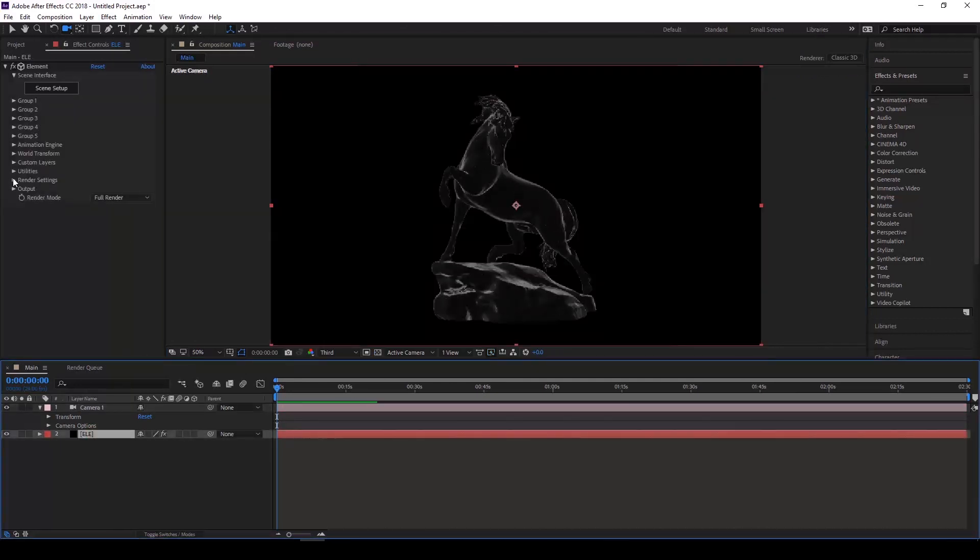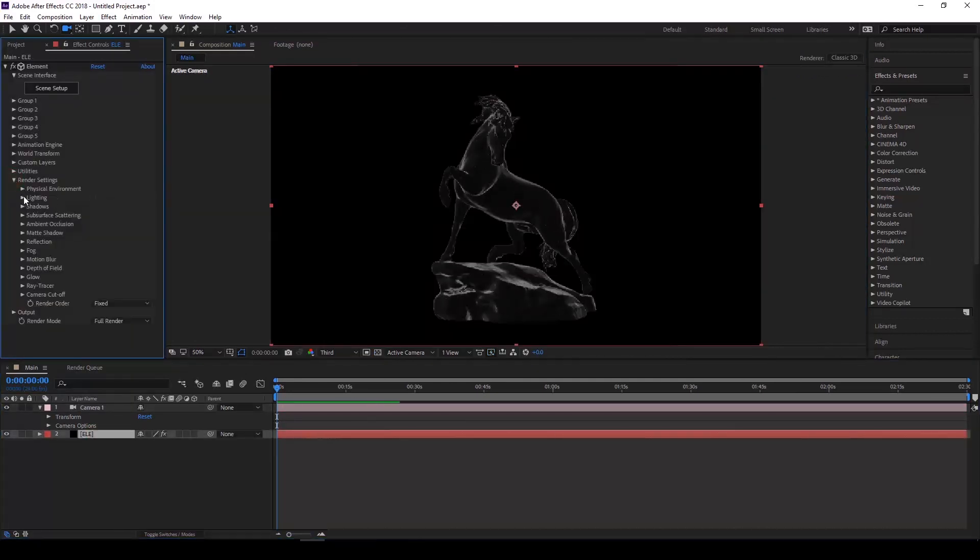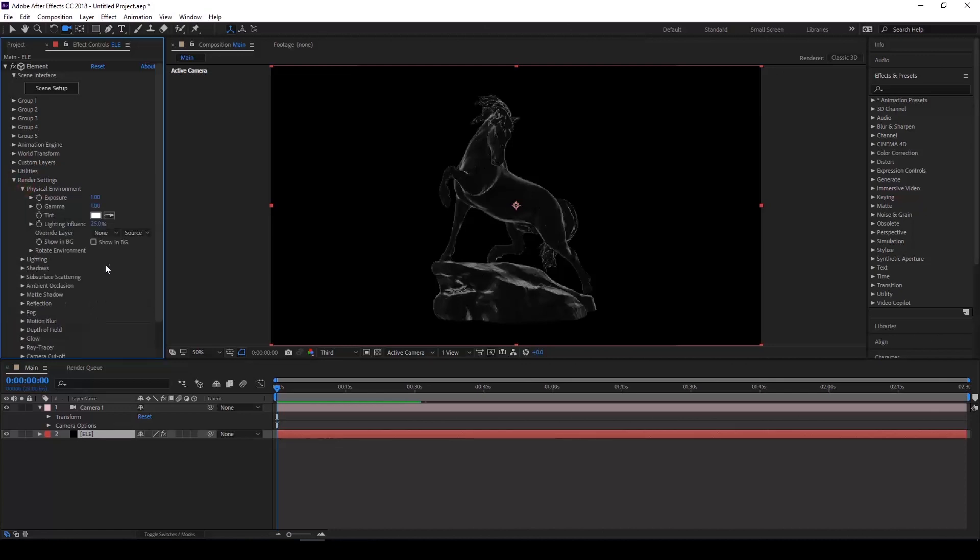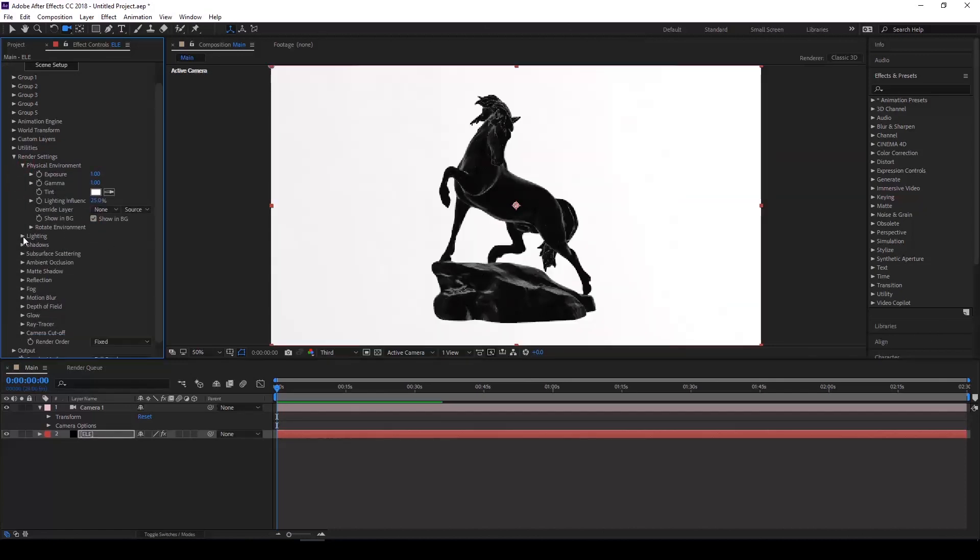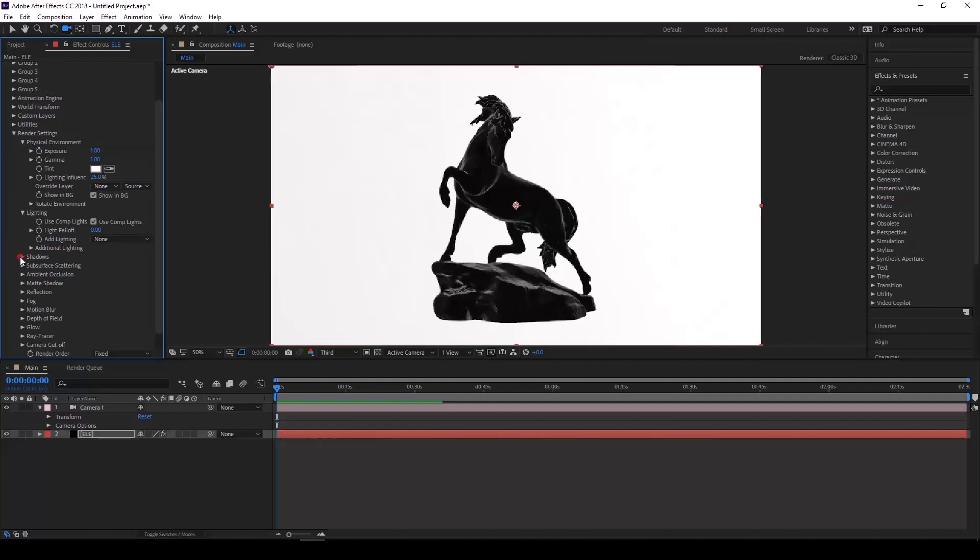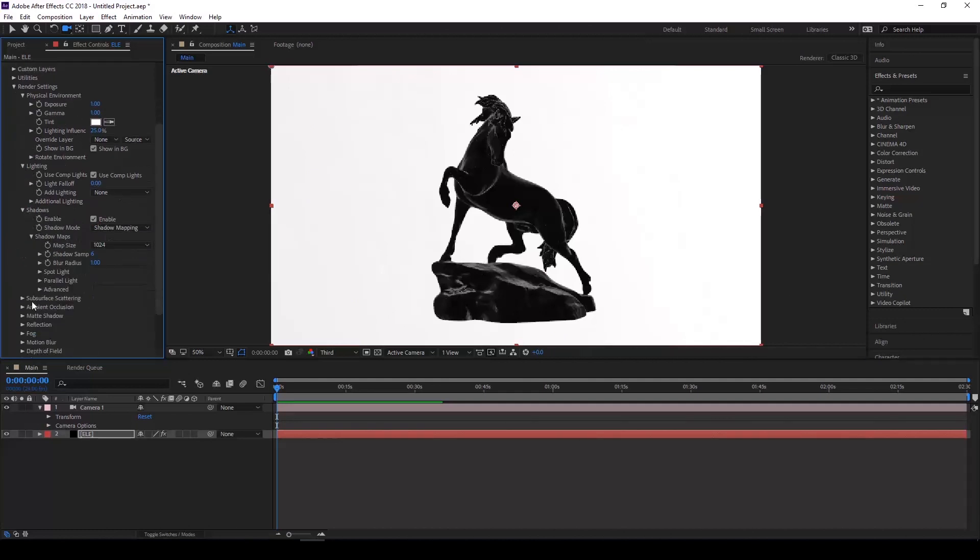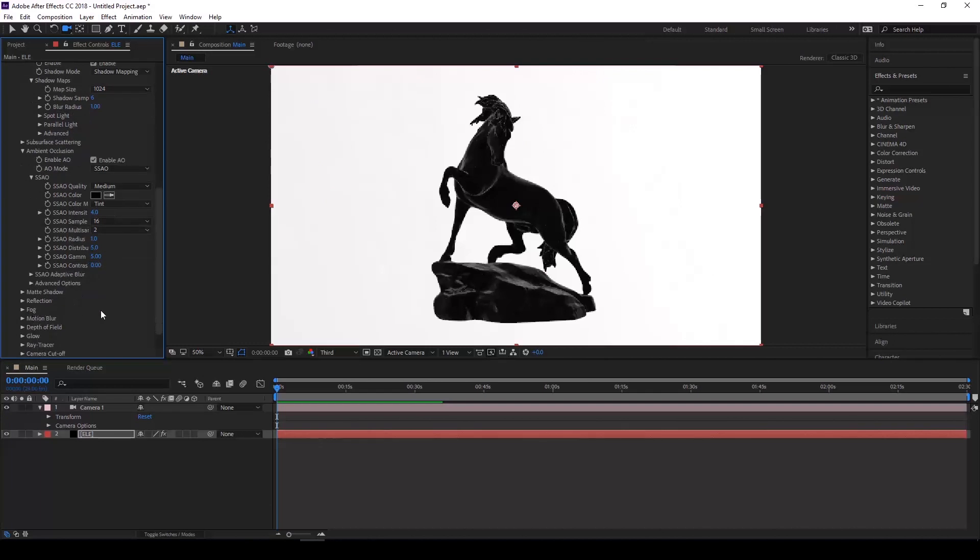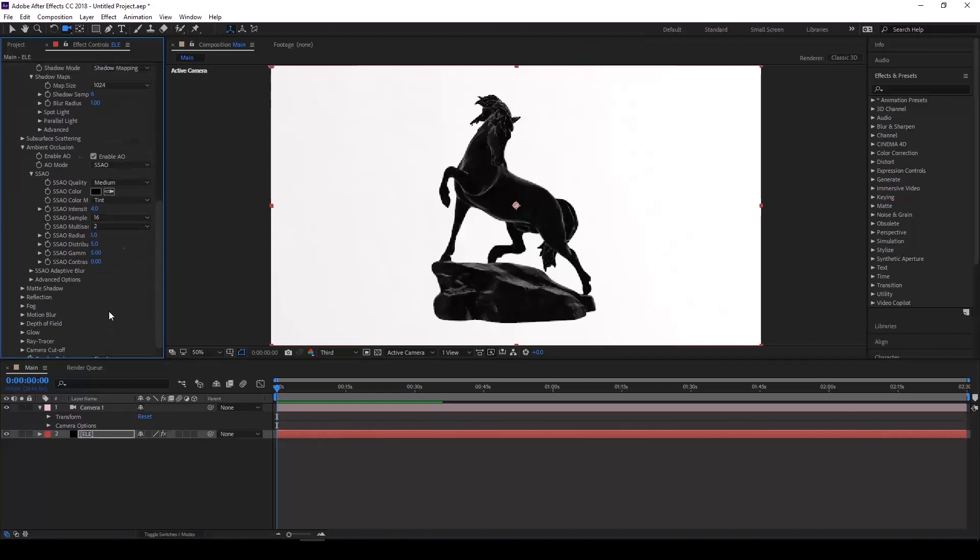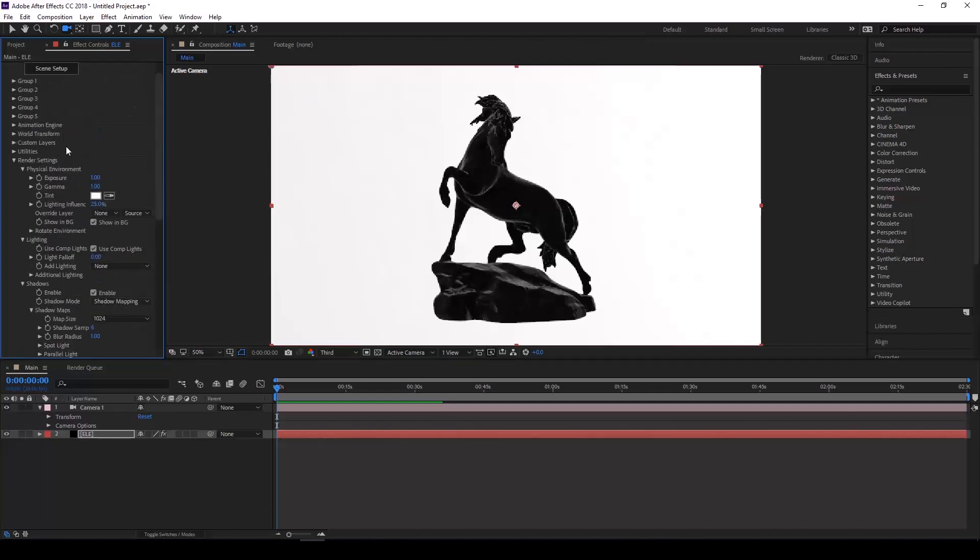Let's change a few of the settings. I'm just going to enable our background layer, enable shadows, ambient occlusion. I think that's good for now.